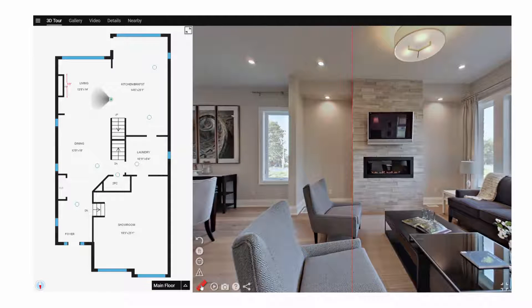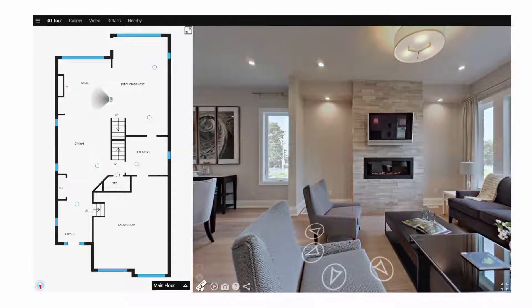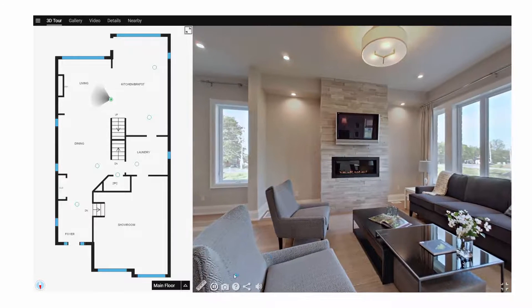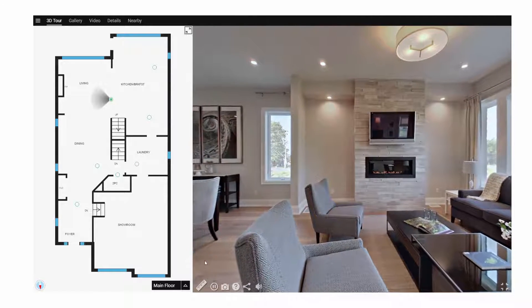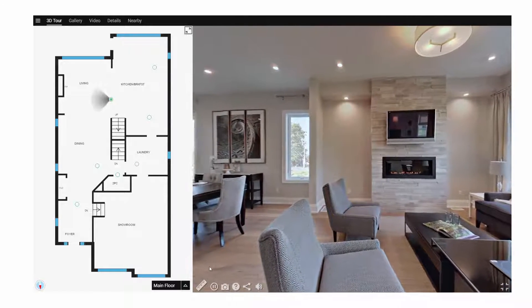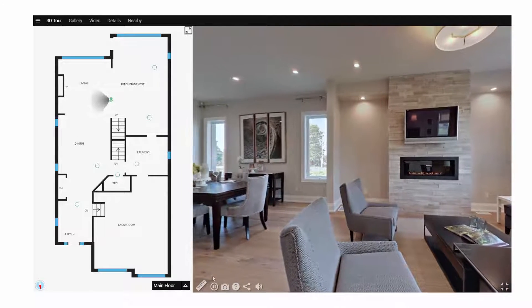When finished, click on the measure button again to return to the iGUIDE. The autoplay button allows you to sit back and be taken on an automatic tour of the property set to relaxing music.